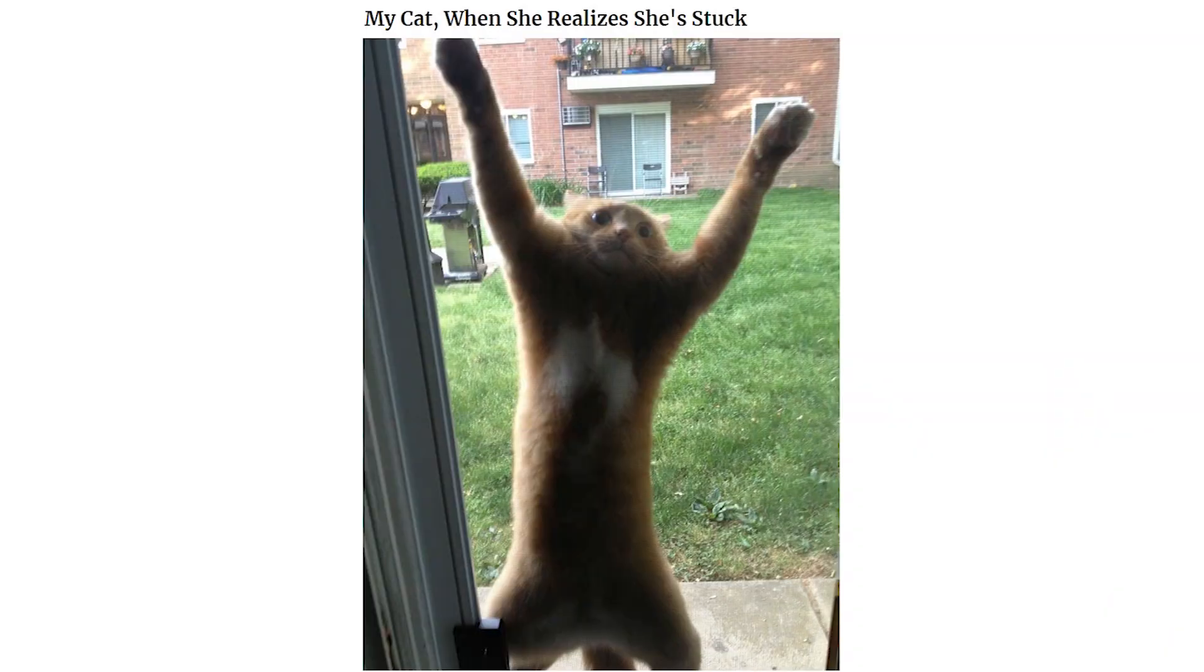My cat when she realizes she's stuck. She's been screaming at these water droplets for 3 minutes. Get out of the shower you tiny moron.